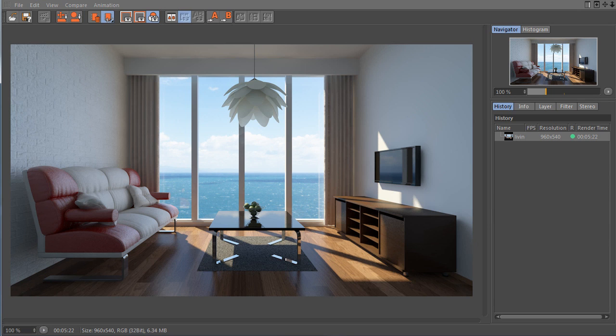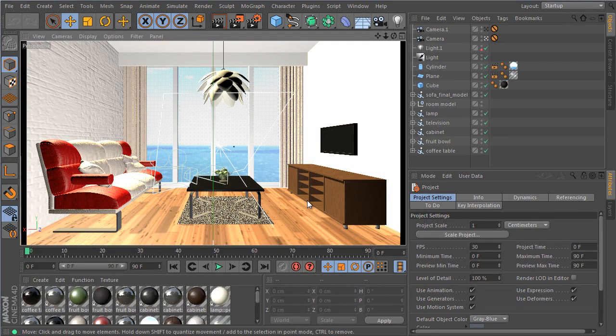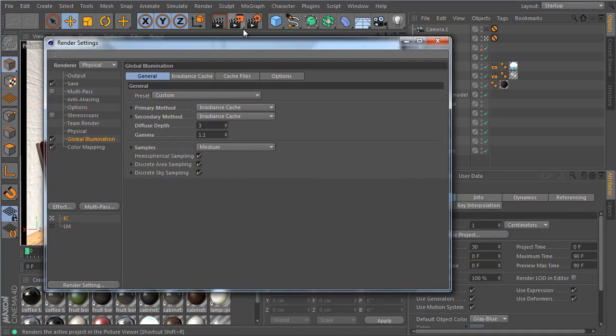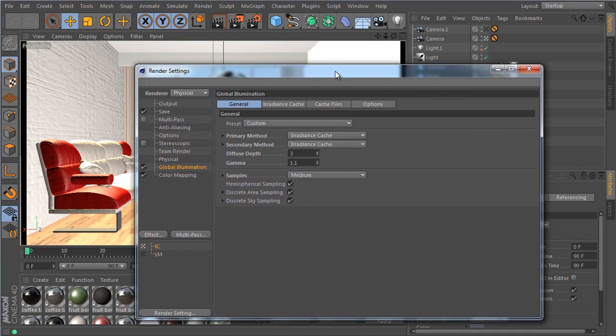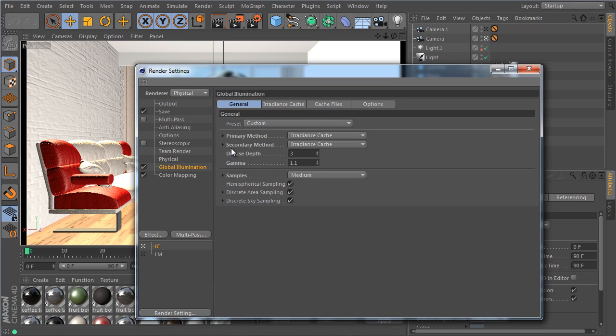For now let's go back to R15 of course and let's go into the render settings. Now you'll see that the interface has changed. We now have a primary and secondary method. Now most of these options we already had in the previous GI iteration in R14.